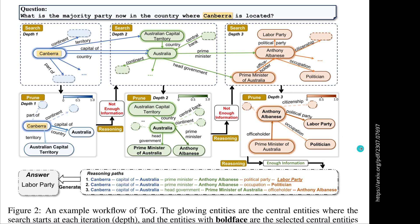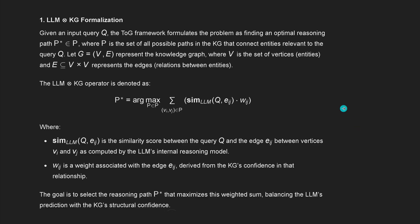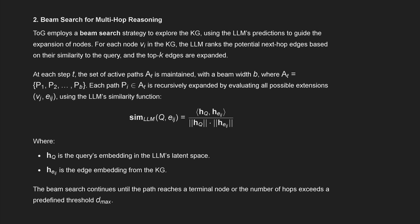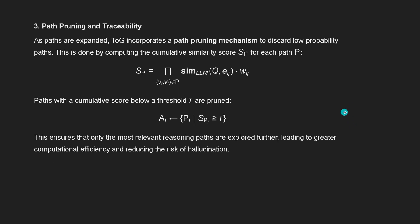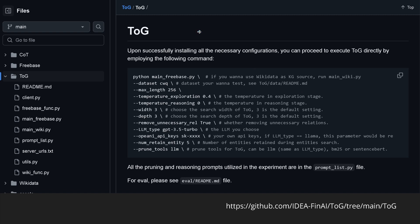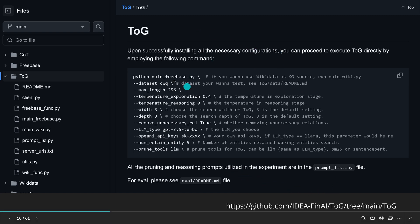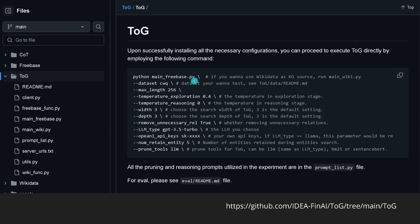This is just another visualization from the official publication. For a mathematically introduced overview: beam search for multi-hop reasoning, path pruning, and traceability. The code is now, after a month, available in a beautiful GitHub repo. You can run it with 'python main_freebase' or 'main_wikibase' depending on what you have. You define your query, your LLMs, and whatever else you need. After a month of development, the code is quite stable to use — have fun with it.